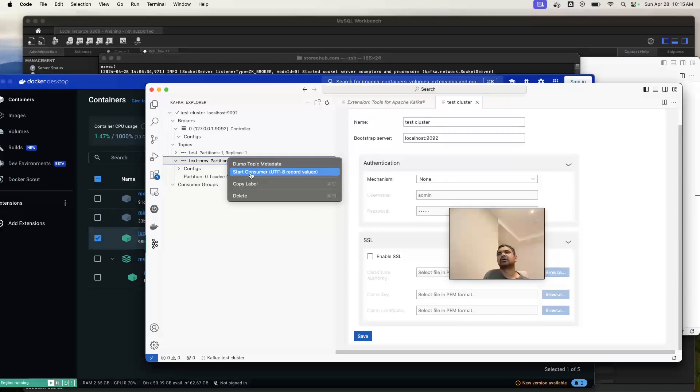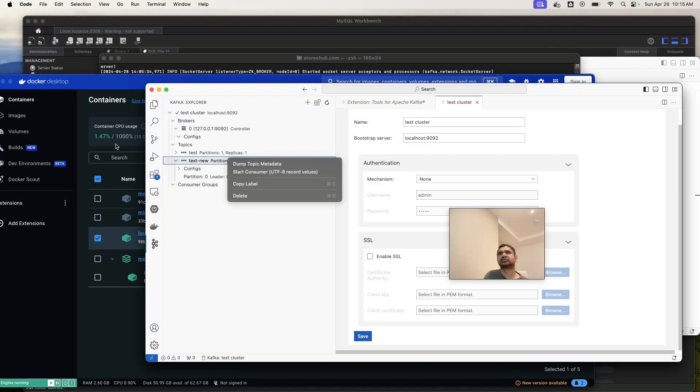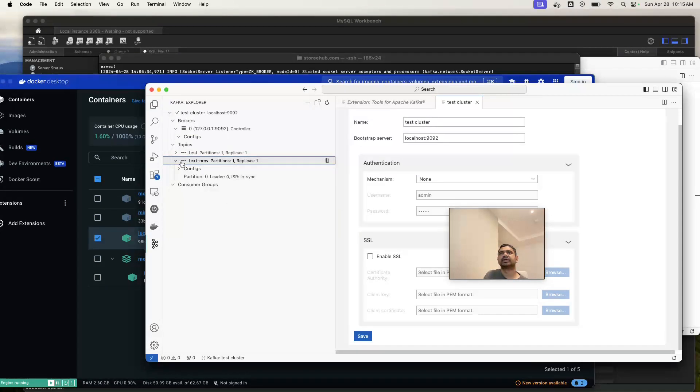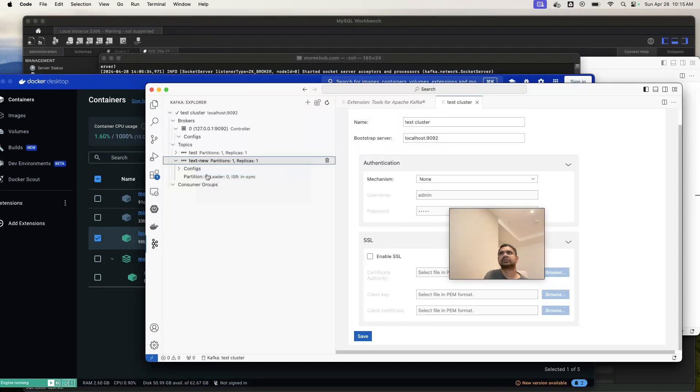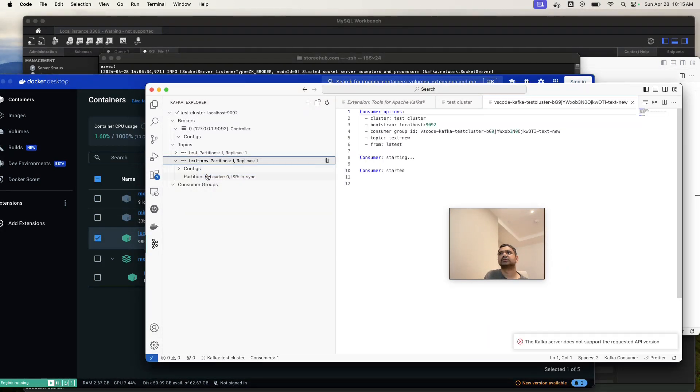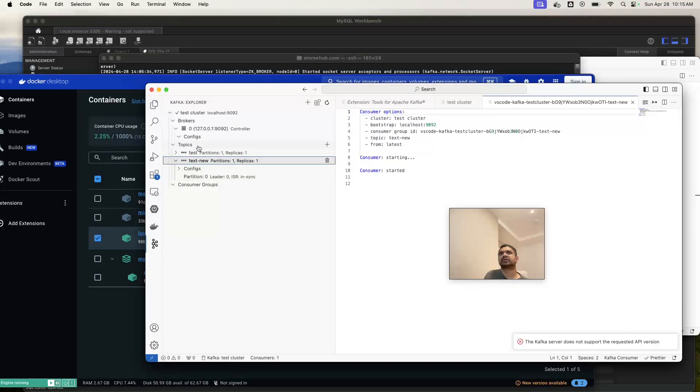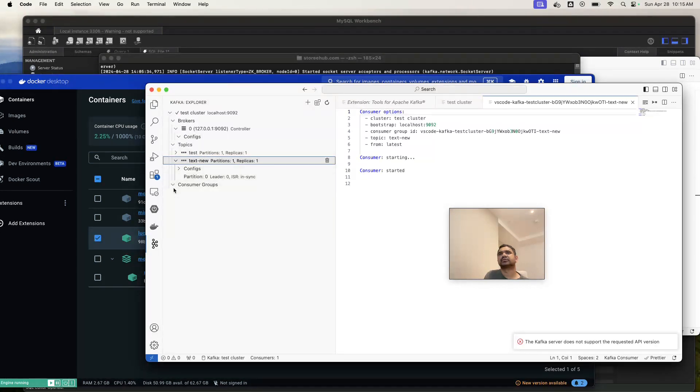Start consumer. You can start consumer also. If I need to add some data to this one, start consumer. Okay, consumer is started. So if something is posted on this one, you can get that message here.